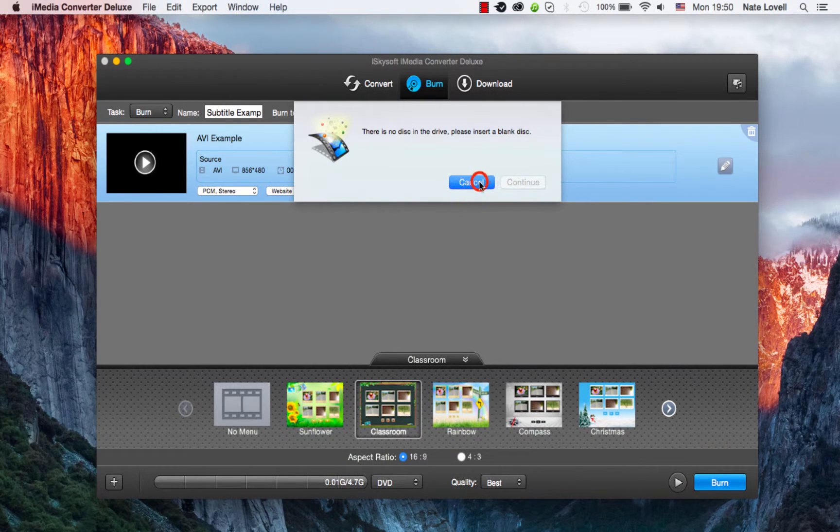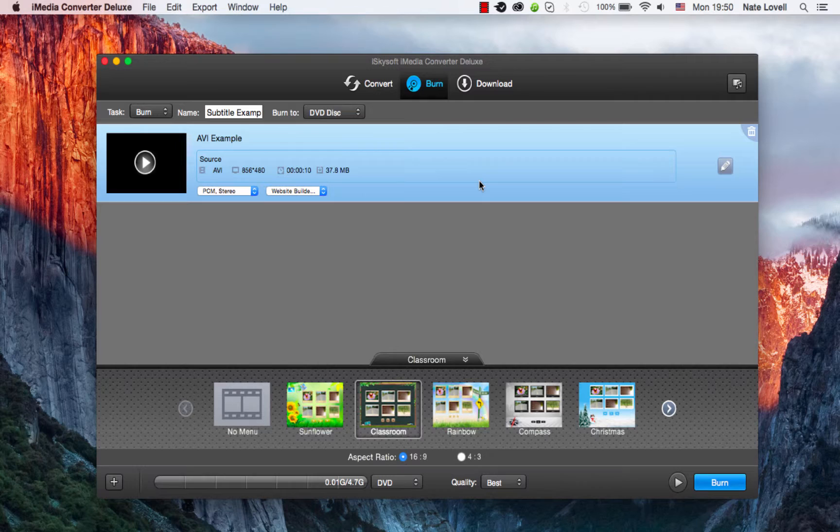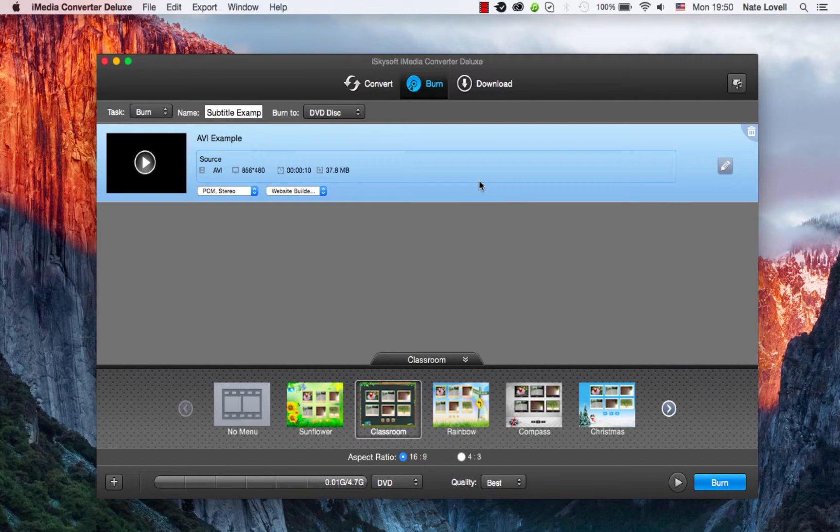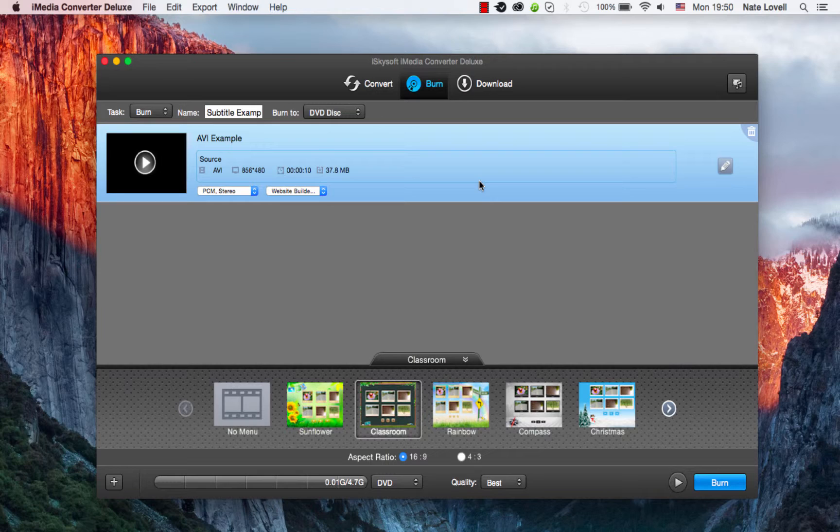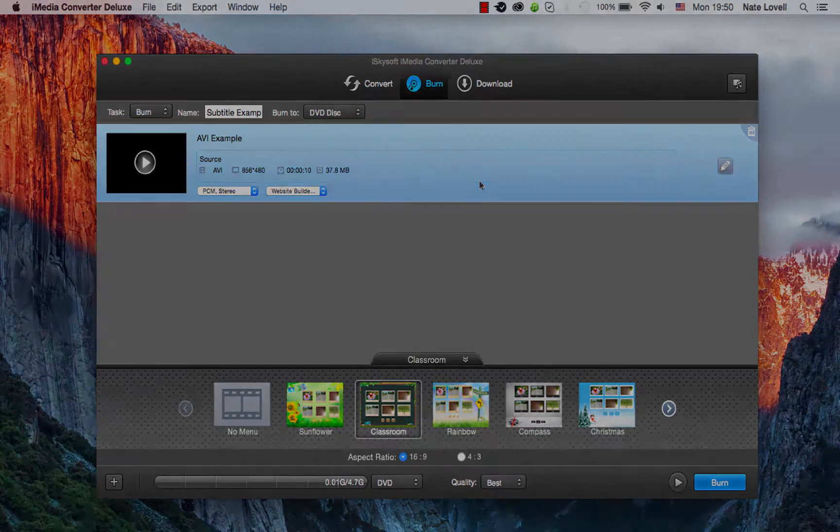And then you successfully have burned a subtitle file with a video onto a DVD on Mac using iSkysoft iMedia Converter Deluxe.